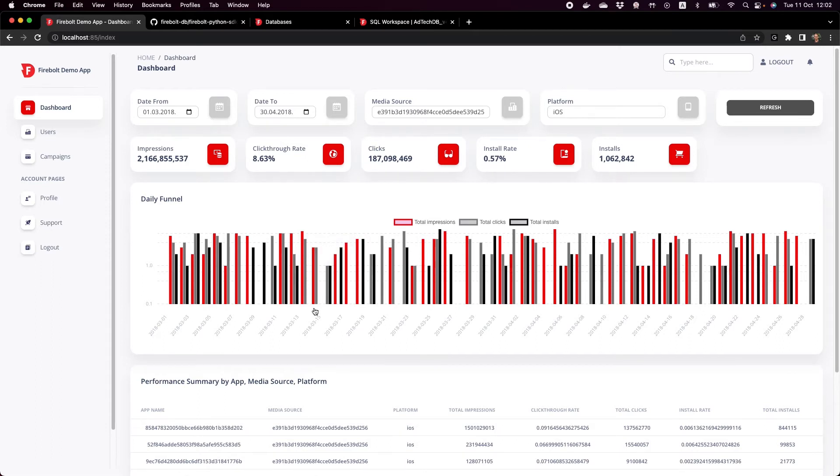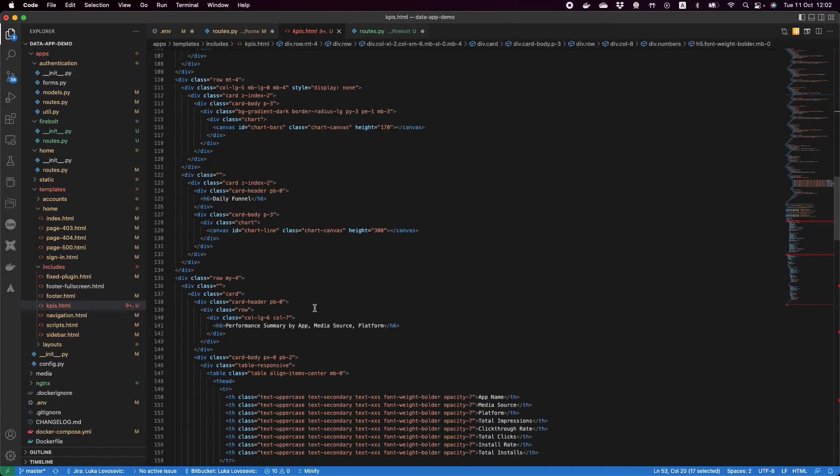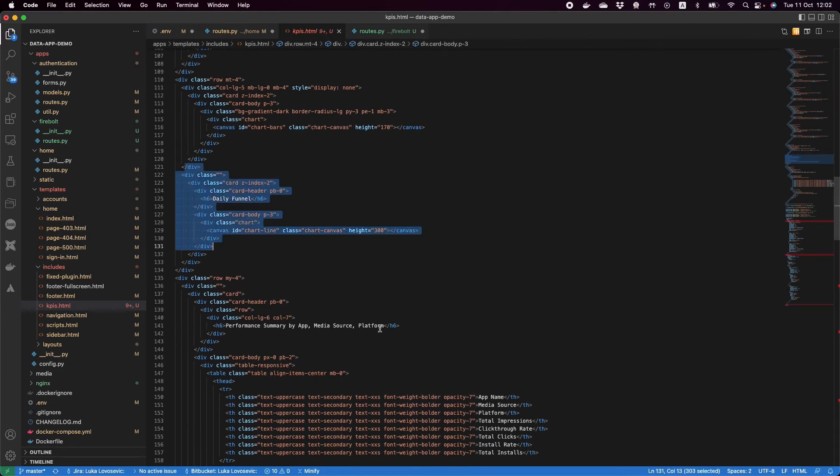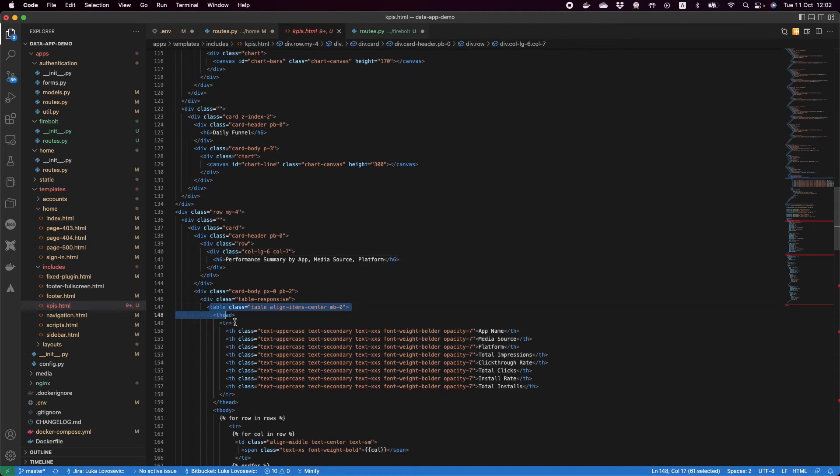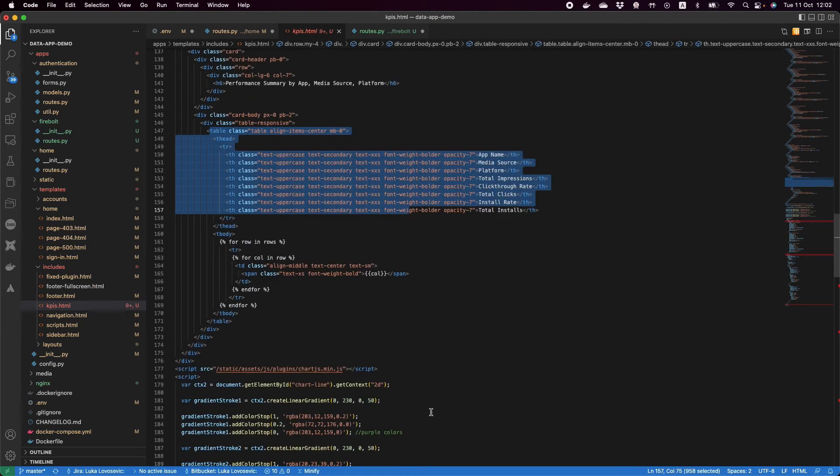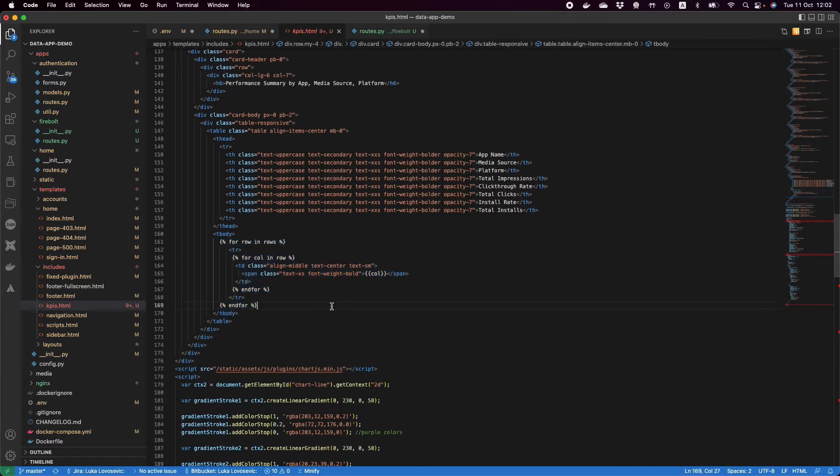If I go back to Visual Studio, you'll see that I have my daily funnel here as well. It's a canvas. I have my table for the performance summary with the headings and the different columns, and then some logic to iterate through the rows and so on.